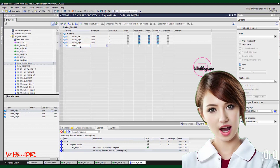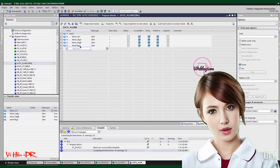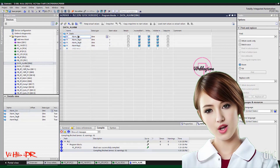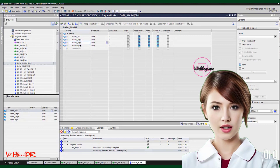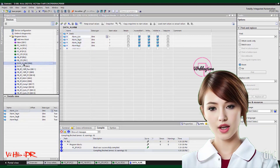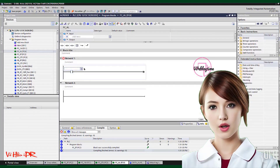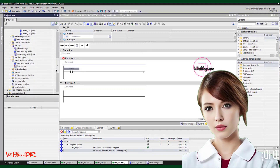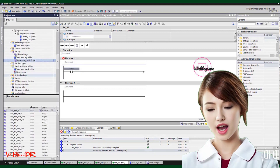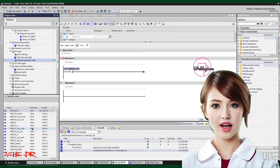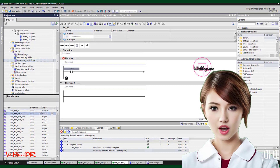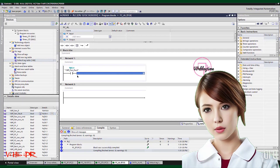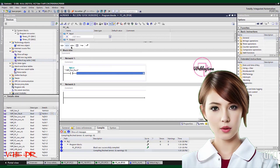Event handling in TIA Portal Siemens goes beyond simple alarm configuration. It enables the automation system to react intelligently to specific events or conditions by executing predefined actions or sequences. The PLC alarm setup within TIA Portal further enhances monitoring capabilities by enabling the creation of customized alarm messages tailored to specific requirements.